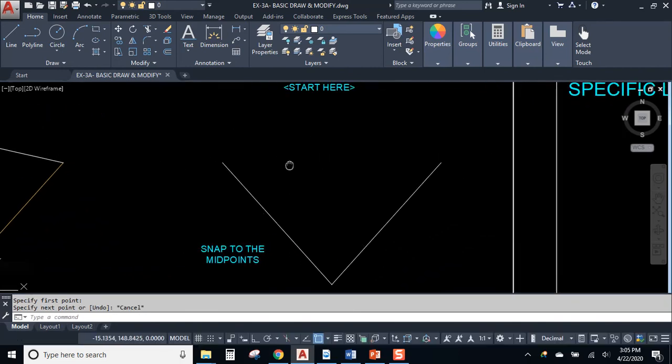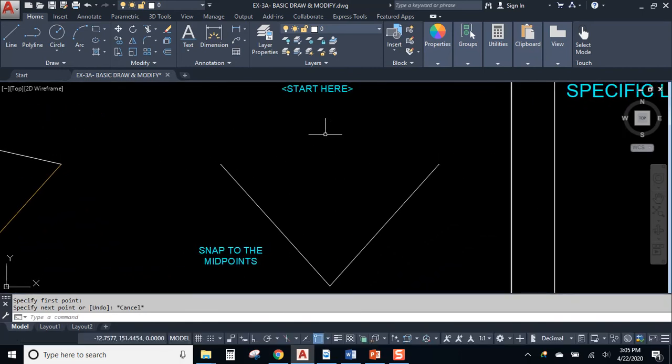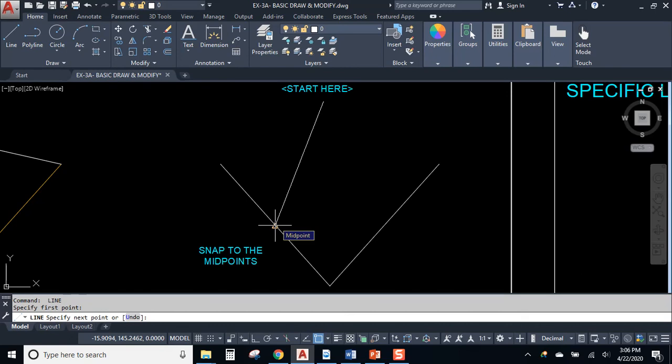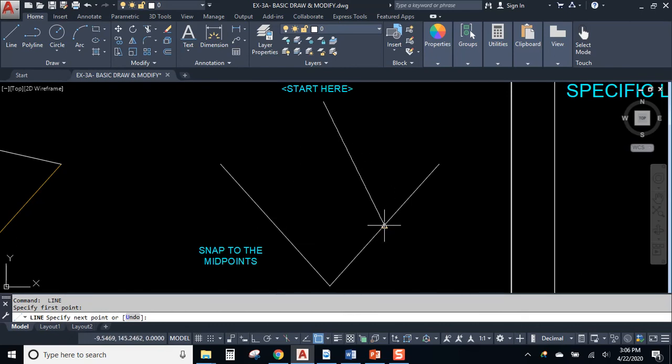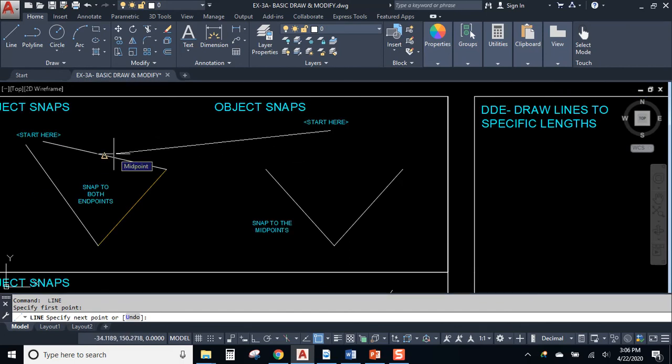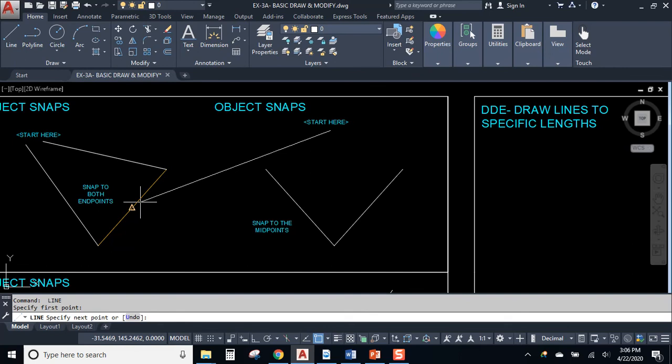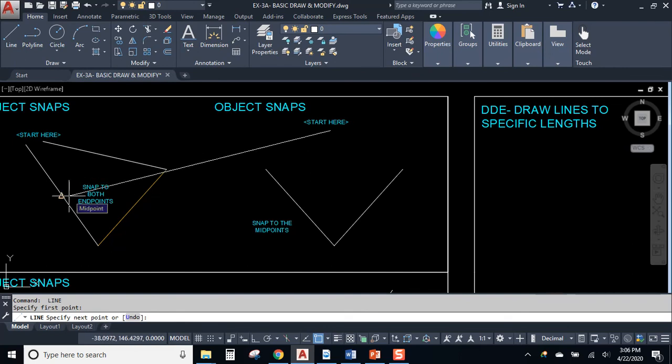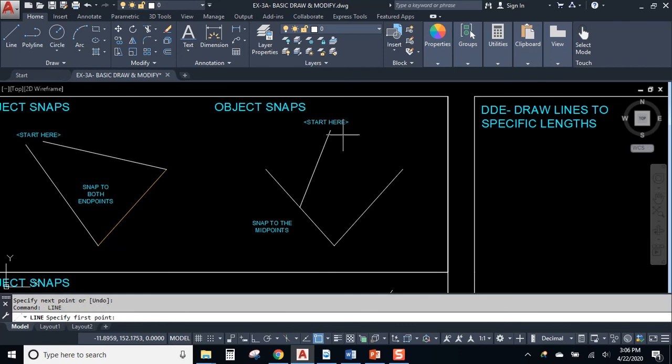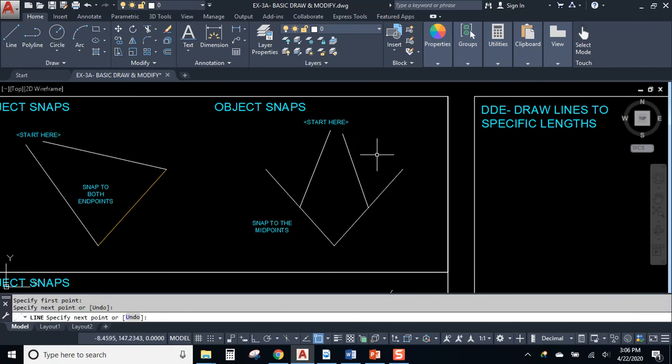Now, the other option we have for connecting to geometry that you've drawn is to a midpoint. Now, take a look at the glyph. Do you see how the glyph is no longer a square? The glyph is a little triangle. And if we move close to the midpoint of a line, the glyph will pop up. And if we left click when we're next to it, AutoCAD will connect you to the midpoint. Even if you're not exactly on it, AutoCAD will jump you over and attach you.